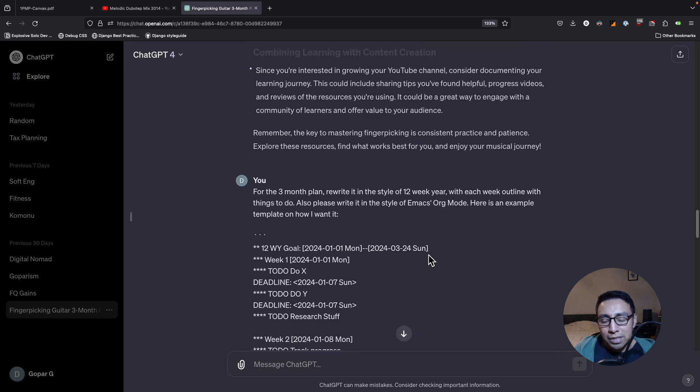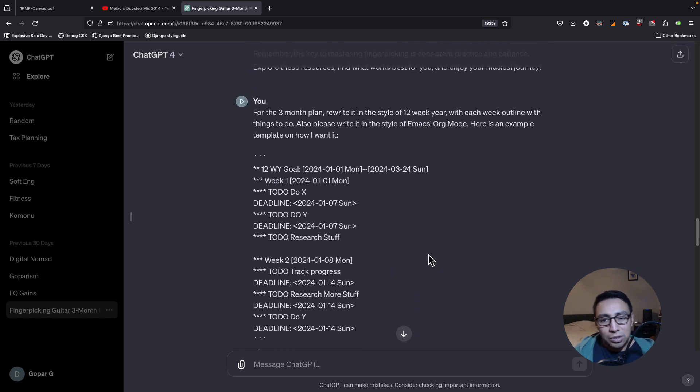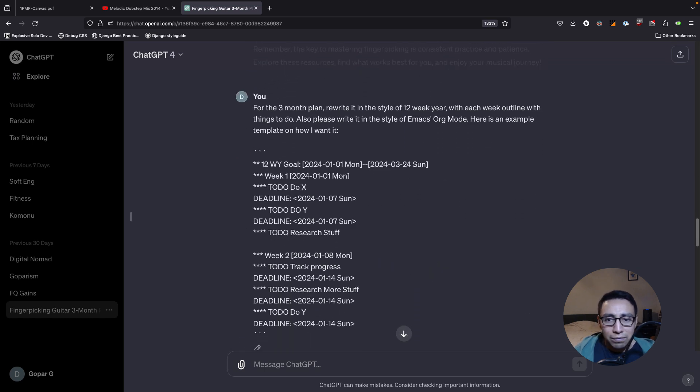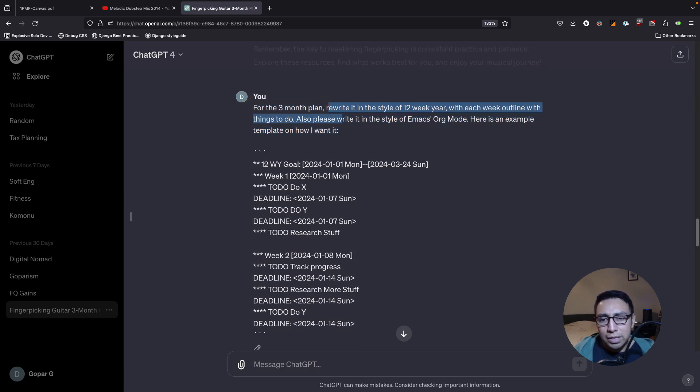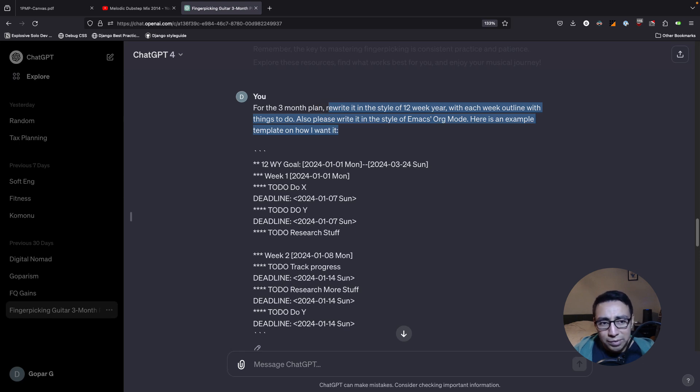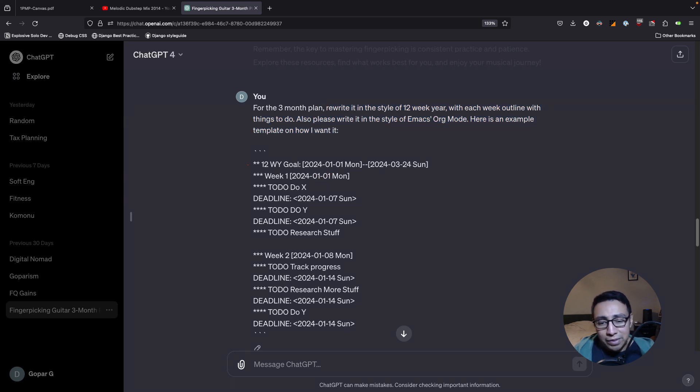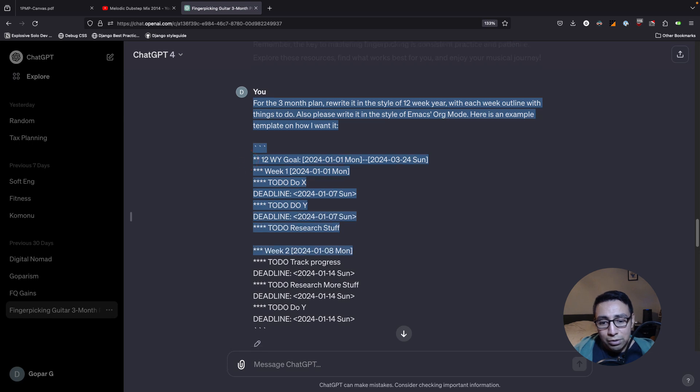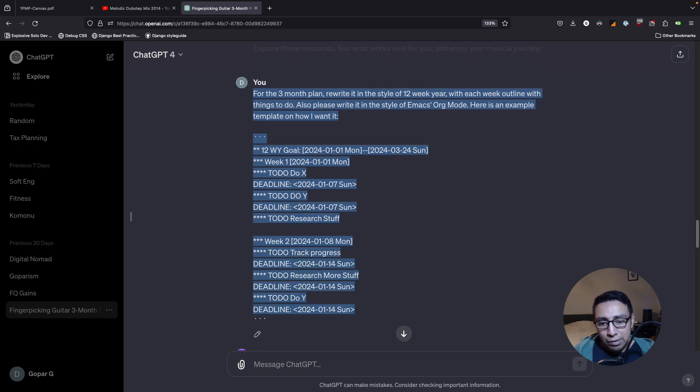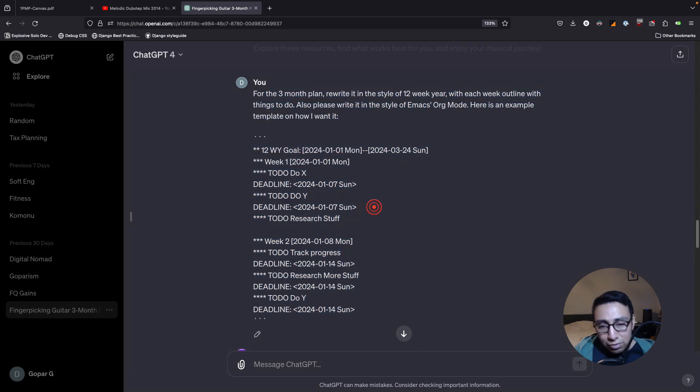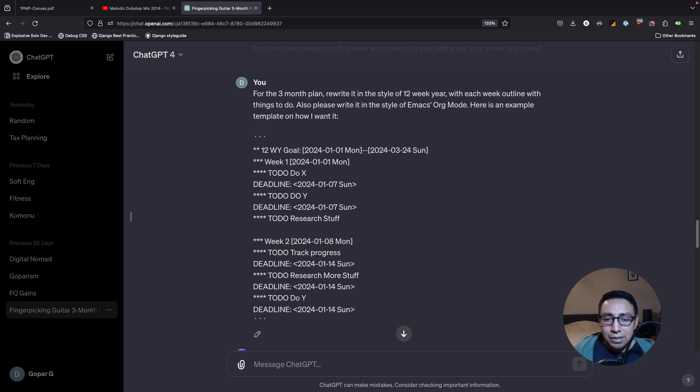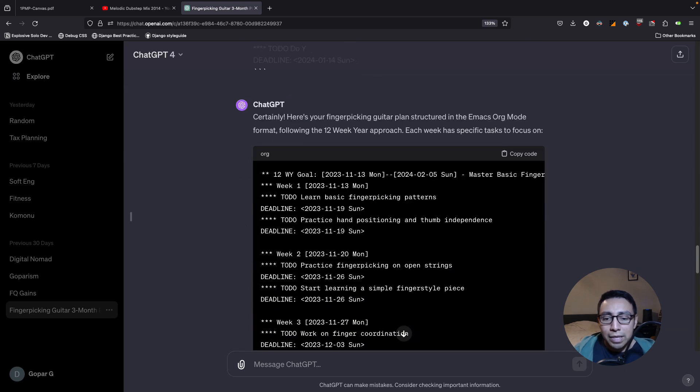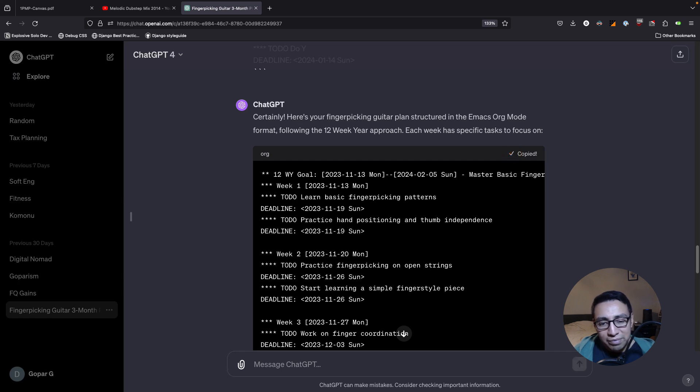But the next part is the most interesting part. I say, for the three-month plan, rewrite it in the style of 12-week year with each week outlined with the things to do. Also, please write it in the style of Emacs org mode. An example. I give it an example so that it knows exactly how I want it. AI models do a much better job if you give it an example. I changed it up just so it makes sense for the AI model. And it says, all right, cool.